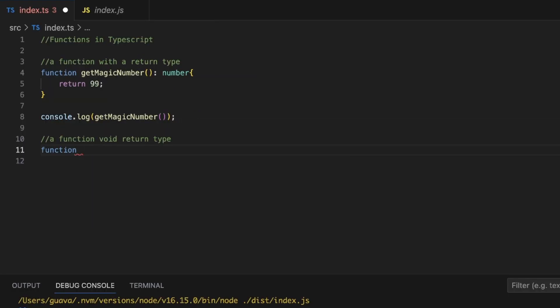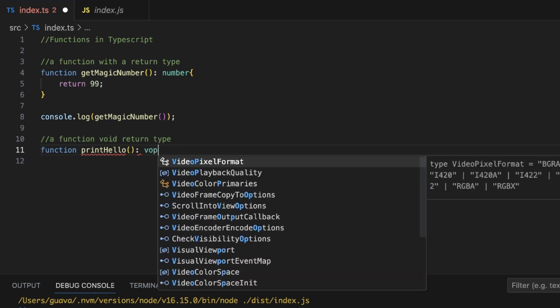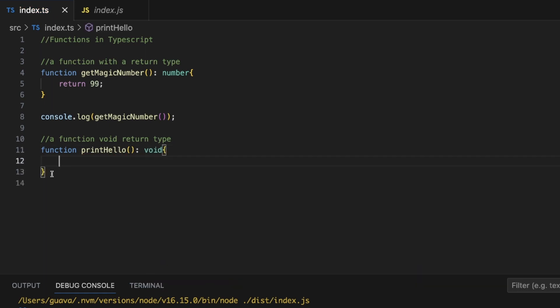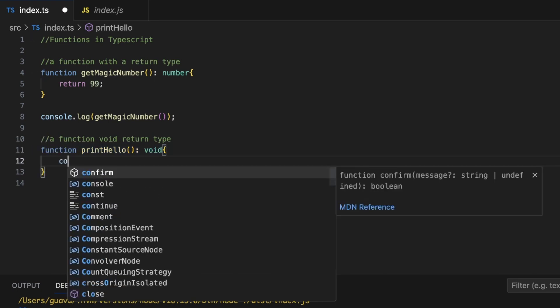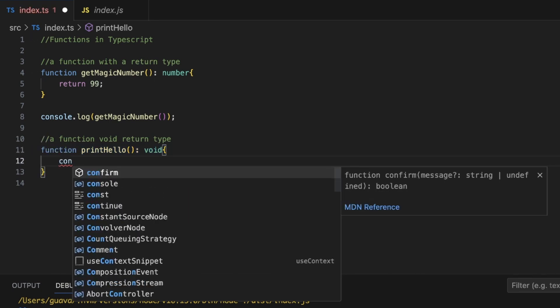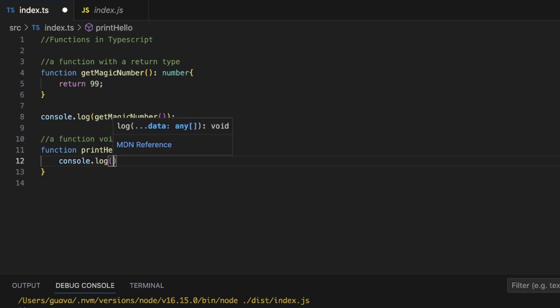...we'll do function keyword. Let's just say we want this function to just print the word hello in the command line. We'll call it printHello. There's our colon. And in this case, we want to actually explicitly type out void. And there you go. Now we have our void return type function declaration. And let's actually make it do something. So let's say inside of here, it's going to do a console log and it's going to print out hello.